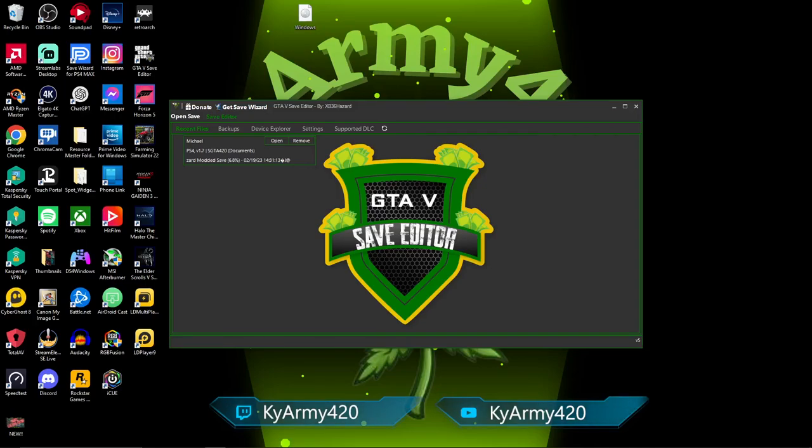Hey, how's it going everybody? KyArmy back with just a quick little video today. As you can see, we have the new save editor. It came out last night, I downloaded it.